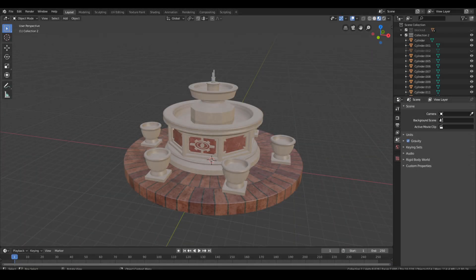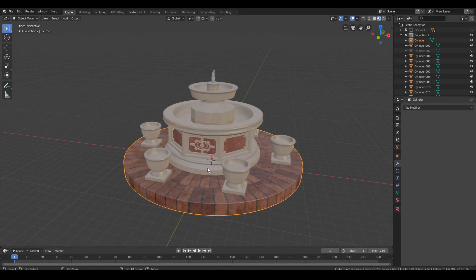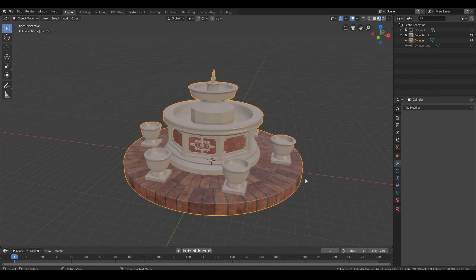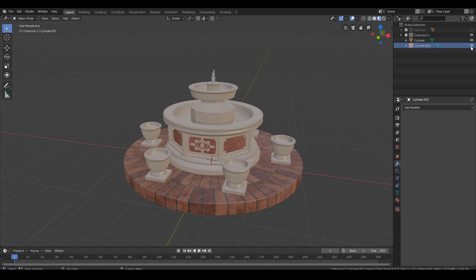Welcome to another episode about fountain modeling. Today I will show you how to add the final detail, export the model from Blender and import it with textures in Unreal.